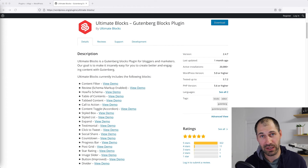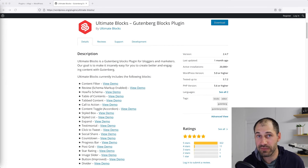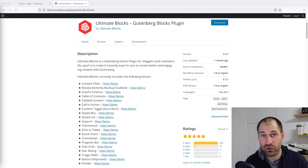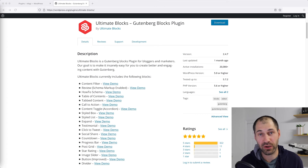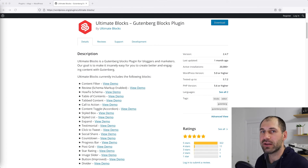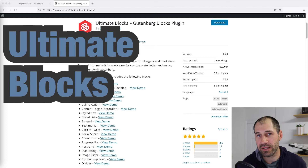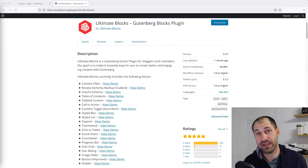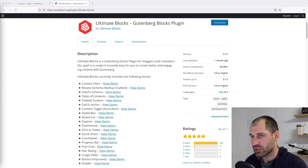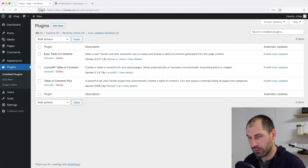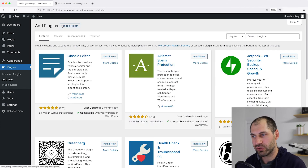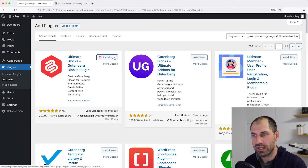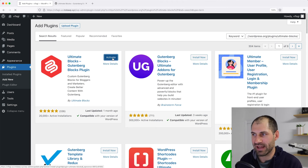At this point we have looked at three plugins that offer specific table of contents functionality. Now I want to show you how to add a table of contents using just a Gutenberg block. The first plugin we'll look at is called Ultimate Blocks — this plugin ships a whole library of Gutenberg blocks, and one of the blocks is a table of contents. So let's go ahead and download this plugin. I'll go back to my WordPress site, click on Add New, search for this plugin, and install it.